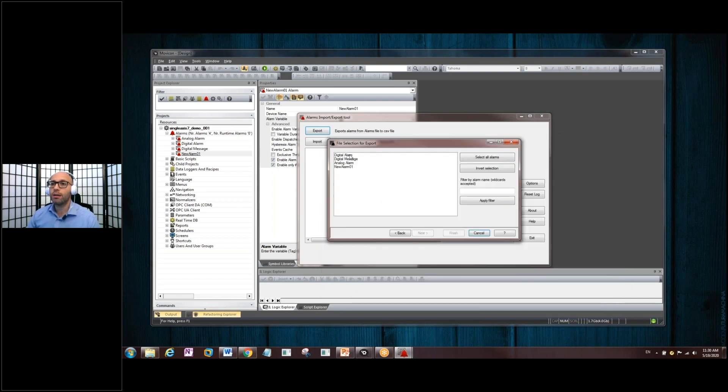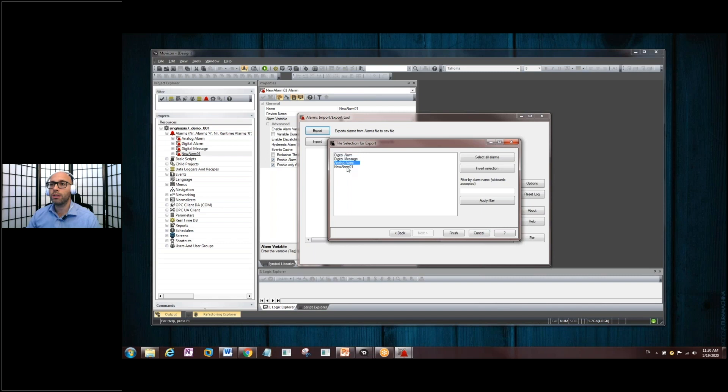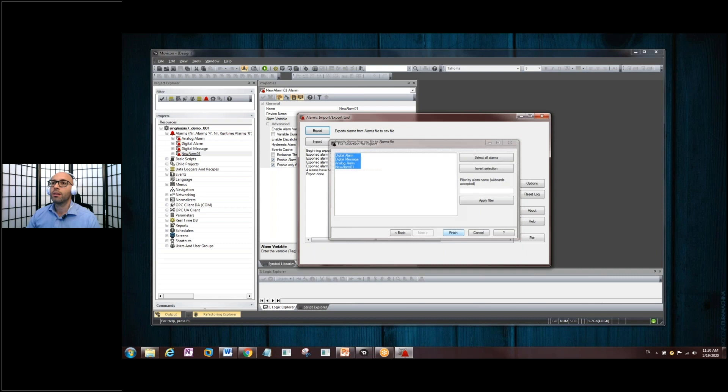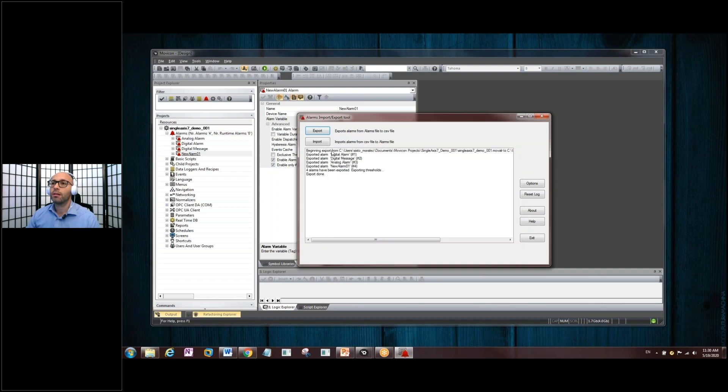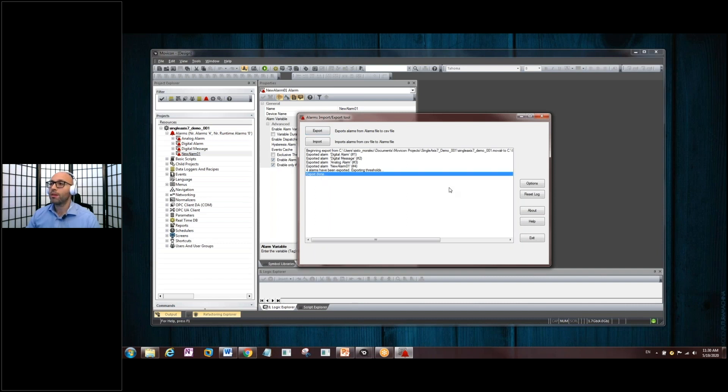And when you click on the next button here, you will see, you should see, the four alarms that are in the project have now shown up in the list here. You can select all of them, or just one. You click on the Finish button. And this goes through, it says it's beginning to export. It's exported all four alarms, and the export is done. Good news.